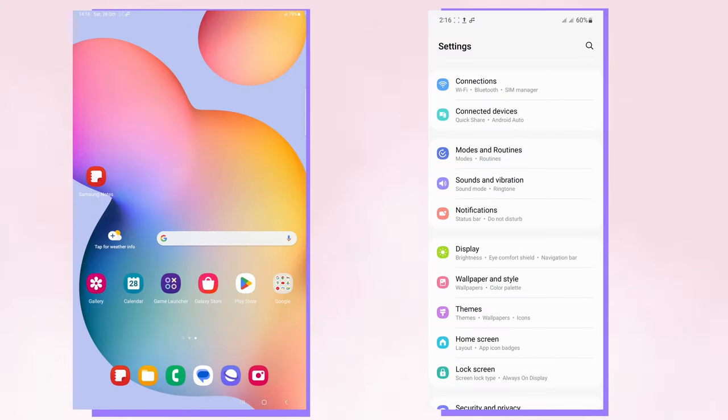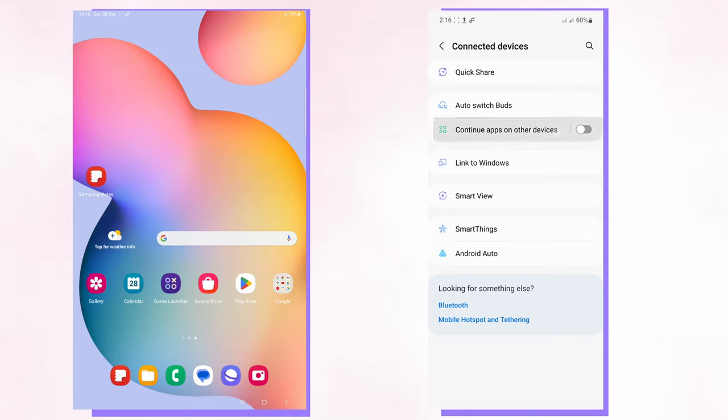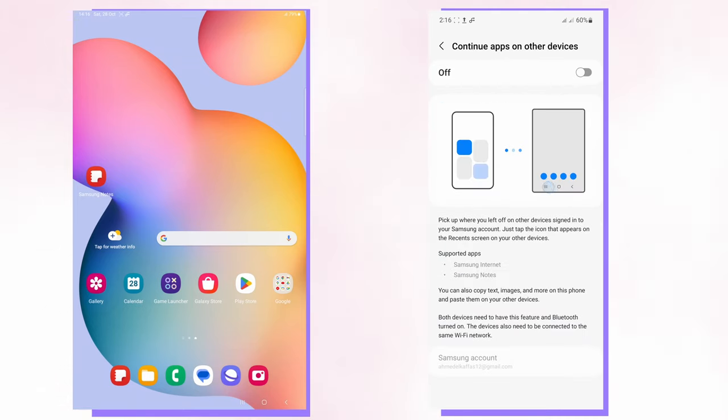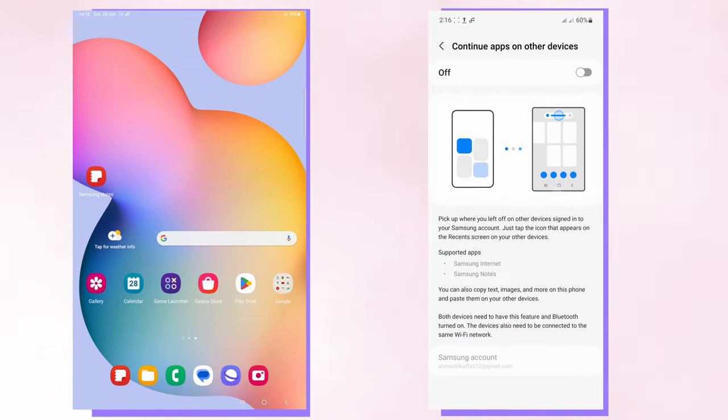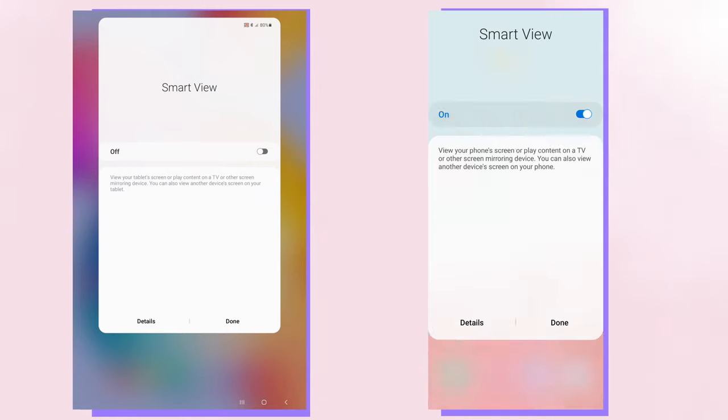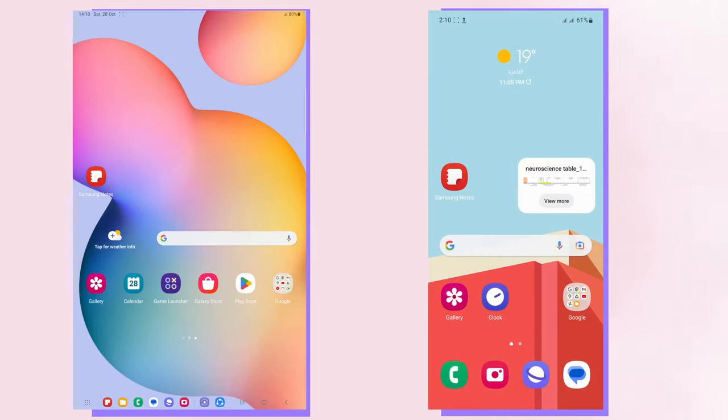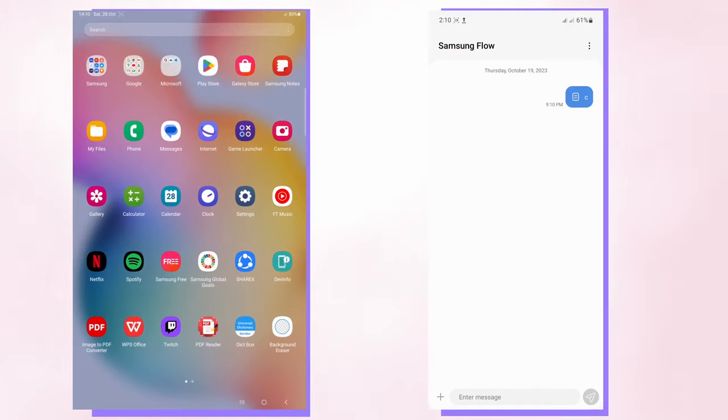Also you can sync all your files and all your notes and apps between your devices. Also there's a feature that allows you to continue using a certain app on another device, just after you leave your phone. You can go to your tablet and continue from wherever you stop. Also the Smart View feature that allows you to share your screen to a TV or another monitor or another device.